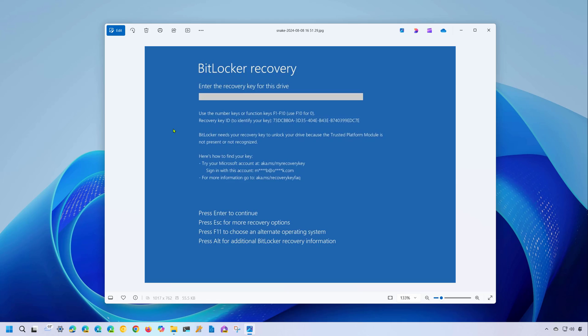If you use BitLocker to encrypt your computer, you might come across the BitLocker recovery screen asking for the recovery key to unlock your device. This screen during startup is rare, but it can happen for various reasons, usually due to corruption or an issue with the TPM chip, where the operating system saves important information such as the BitLocker key to unlock the device and boot normally.